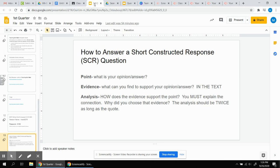E stands for evidence. What can you find to support your opinion, your answer? The evidence comes from the text. It comes from the book that we're reading, or the article that we're looking at, or the website that we're studying, but the evidence is concrete. It's something we can point to and say here it is.